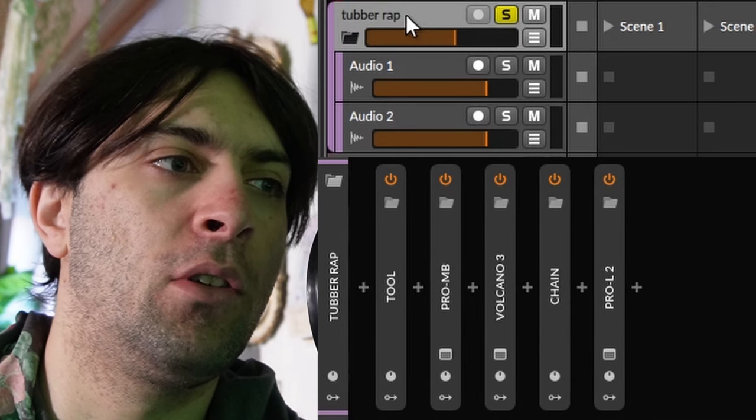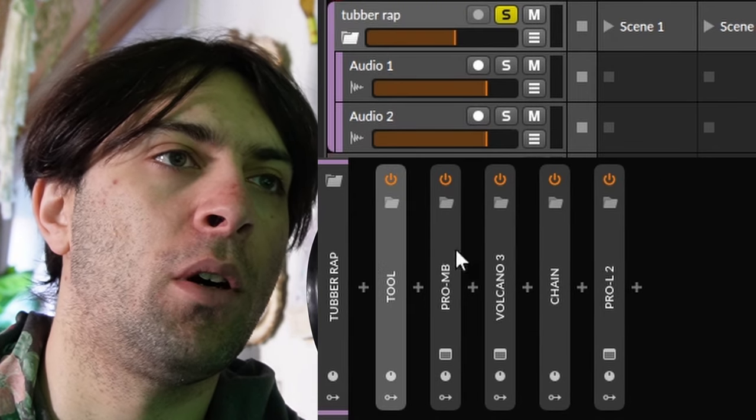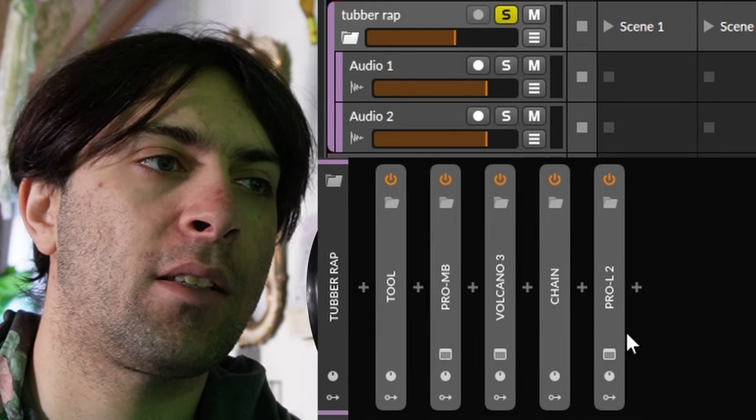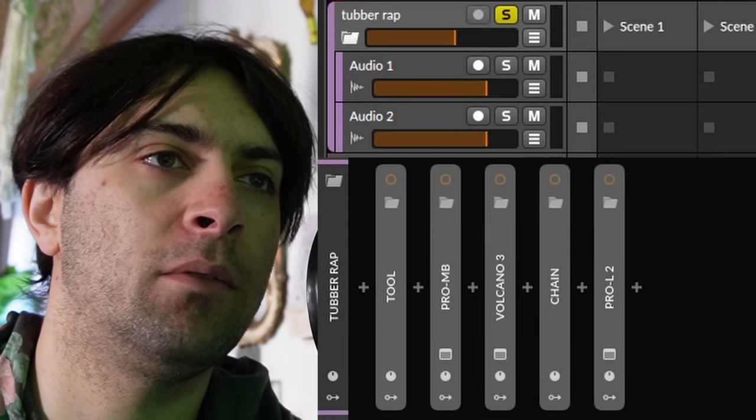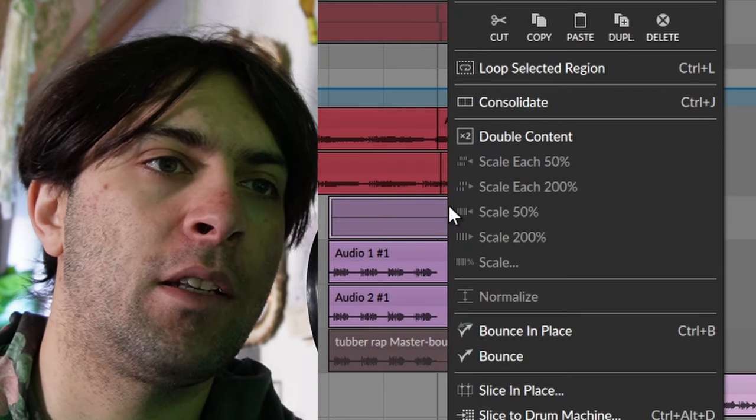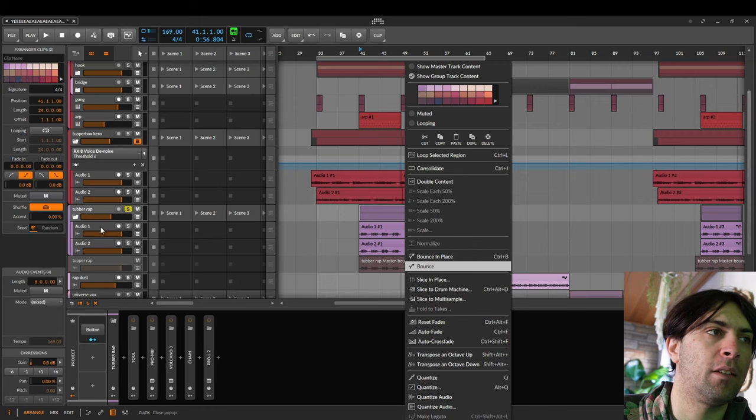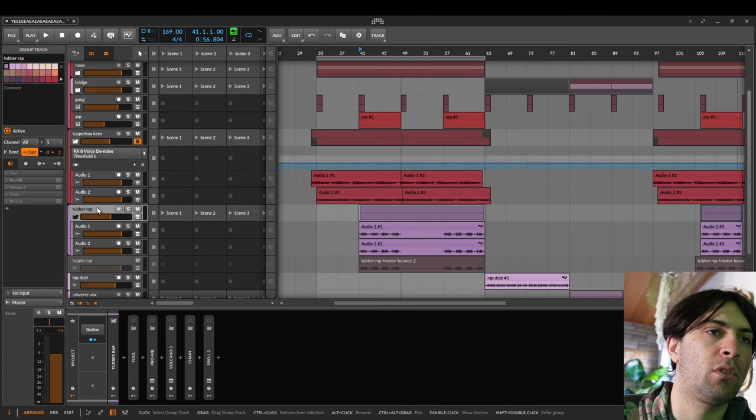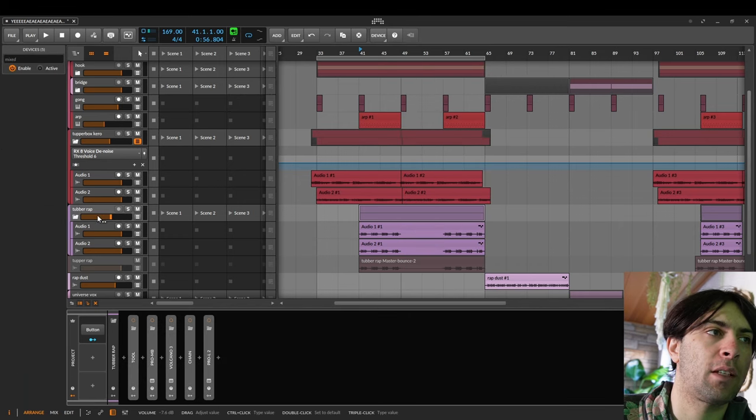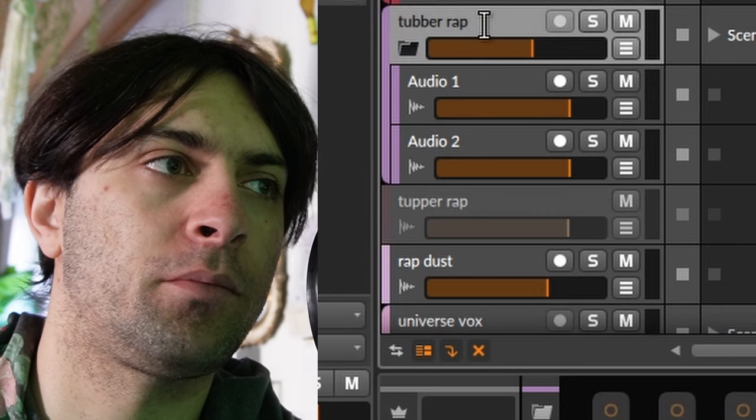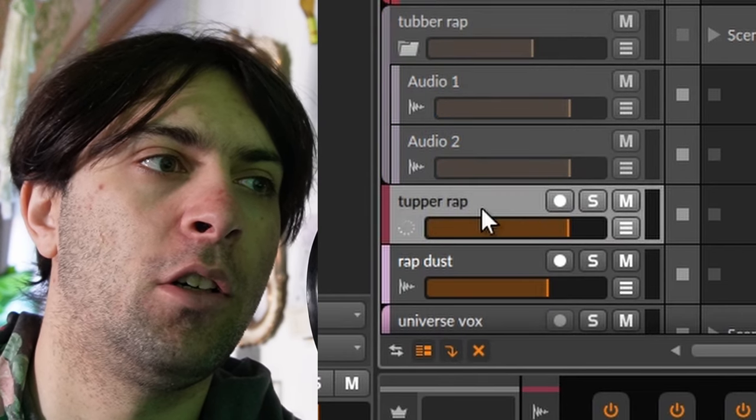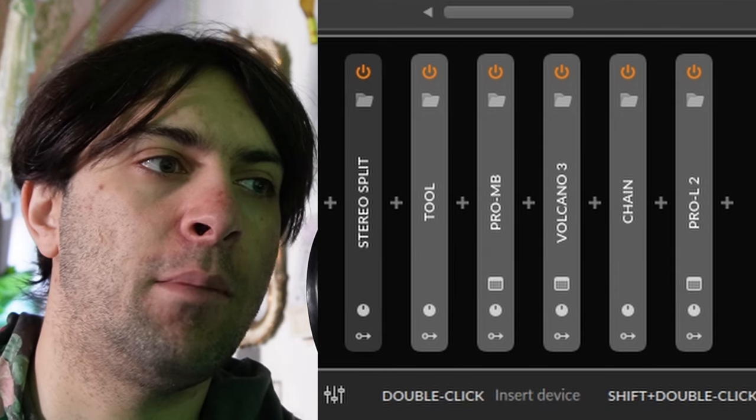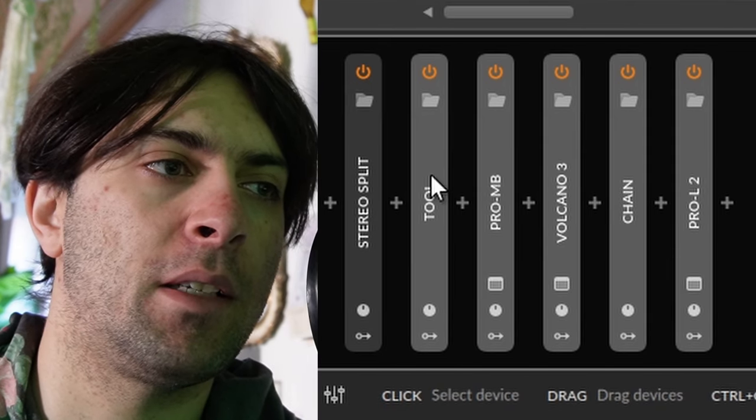And then you go to the group of the vocals and you deactivate all of the effects that you had on there temporarily. And then you hit bounce, which I did. And when you have done that, you can copy the effects from here onto your bounce track. These are the same effects, basically.